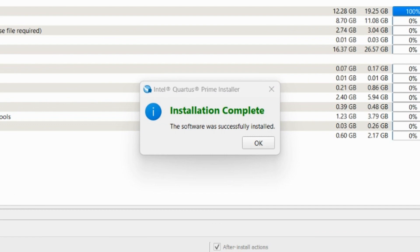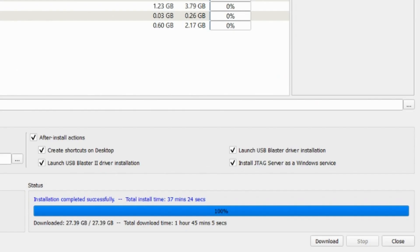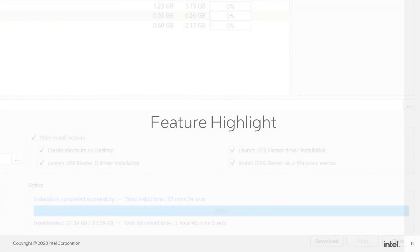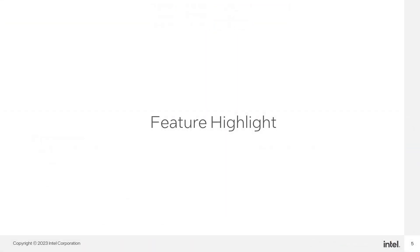A pop-up window will appear to indicate you have successfully installed your Quartus components. Click OK. Another indicator can be seen in the status section at the top of the progress bar, with the text 'Installation complete successfully' and the total time displayed. Next, I will highlight some of the features available in Quartus Prime Installer.